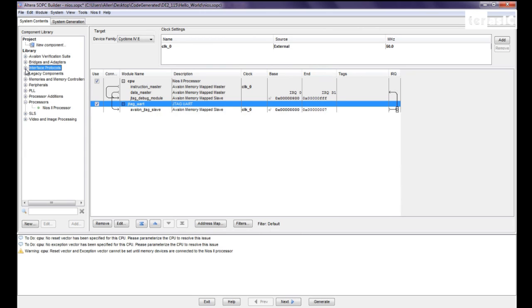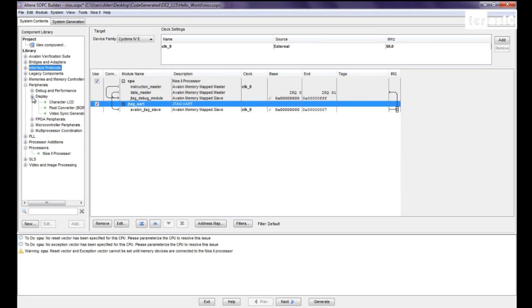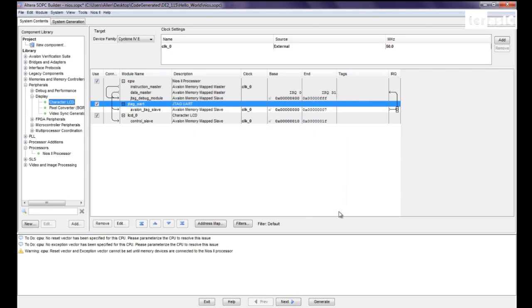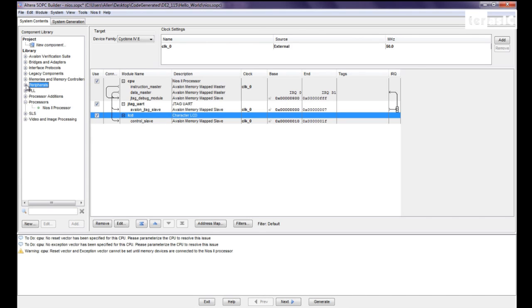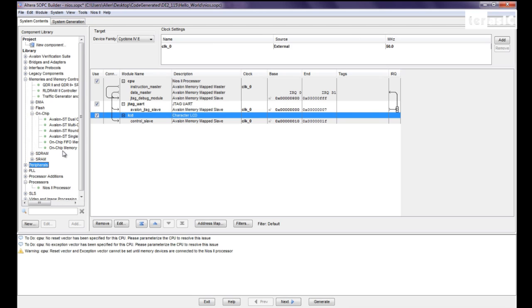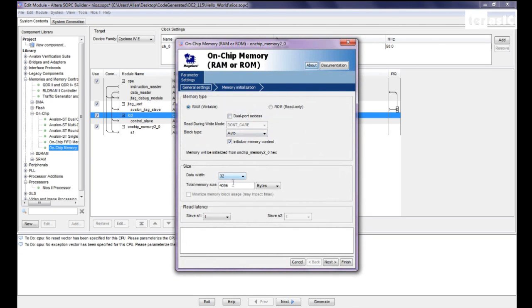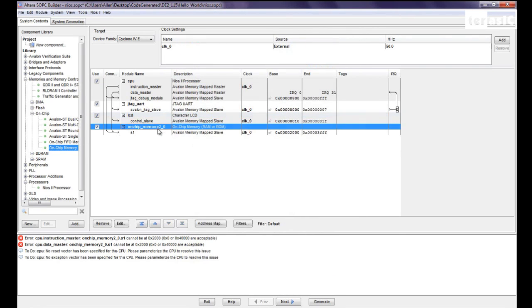And now what we need is our character LCD. So we'll get the peripherals, FPGA peripherals, display, our character LCD, we can click on finish over here. And lastly we're going to need a memory for our CPU. And we'll be using on-chip memory for that. So we'll go to memories, memory controllers, on-chip memory. So here all we have to do is increase the size of our memory. So 204,800. And we can click on finish. Rename that to on-chip memory 2.